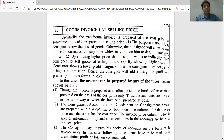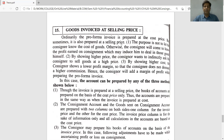Ordinarily, the pro forma invoice is prepared at cost price. In a normal situation, the consignor prepares the bill at the actual cost price of the goods sent on consignment — the quantity and valuation are at actual cost price. But sometimes the invoice is also prepared at a selling price, meaning the consignor makes the bill at the market or selling price rather than the original cost price.